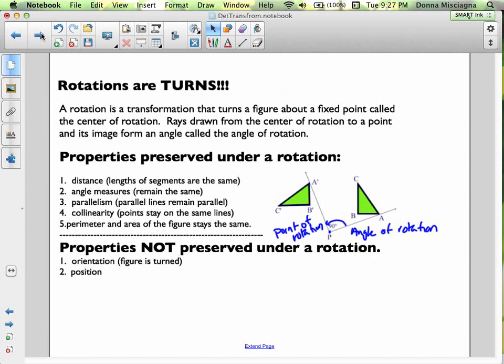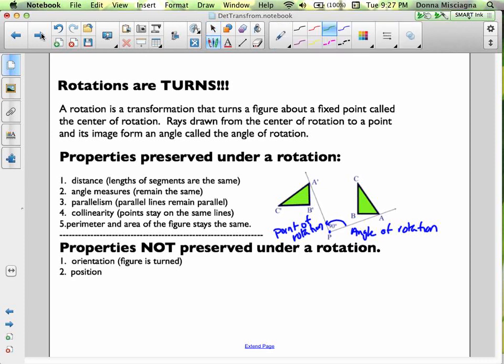Properties preserved under rotation: distance is preserved, lengths of segments are the same, angle measures remain the same, parallel lines remain parallel, collinearity is preserved (points stay on the same line), and the perimeter and area of the figure stay the same because this is an isometry. Properties not preserved: orientation — the figure is turned and is no longer facing the same direction.